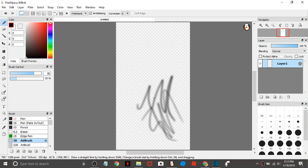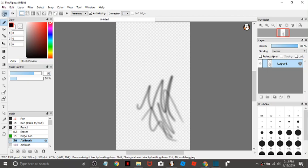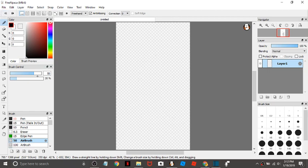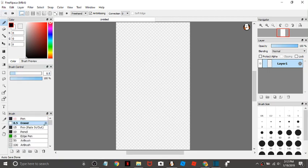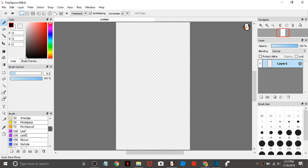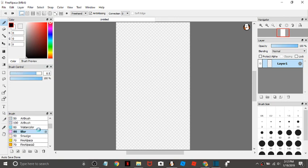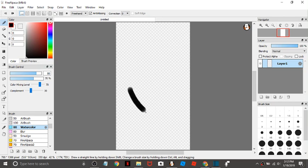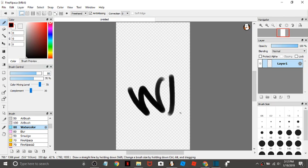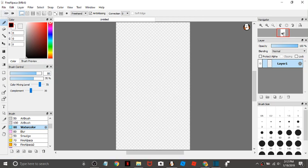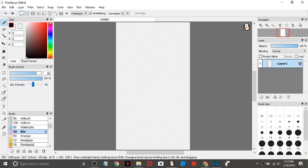And then there's the airbrush. I don't really like this one unless you're doing graffiti art. I don't see what you'd use this for. And then there's the watercolor. It's sort of like a marker. It's not my favorite.